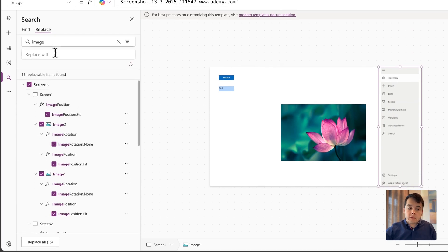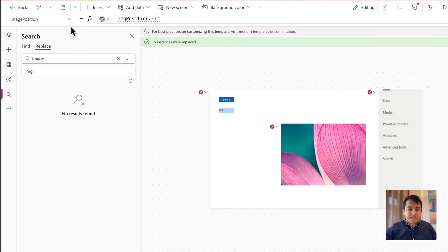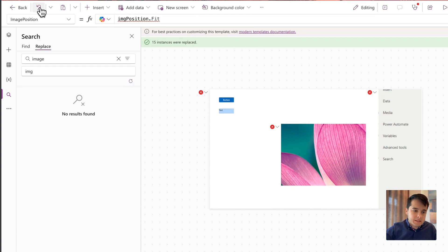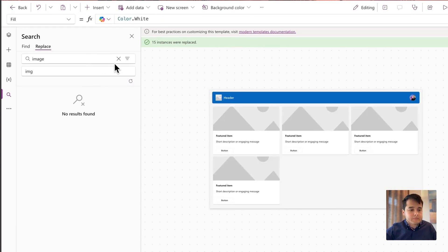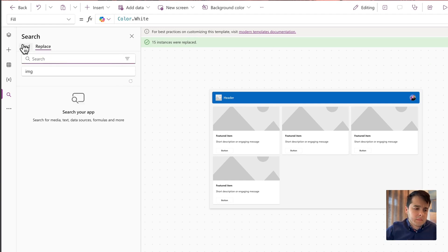You can even use it to rename things. For example, everything that has 'image' I could replace with 'IMG' and then replace all 15 occurrences. In this case it caused an error because I replaced things that I couldn't replace — but you get the point. If you have a variable name or collection name that you want to change, you can do it using this. I like this feature.